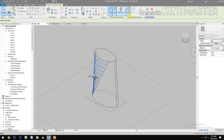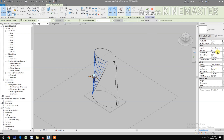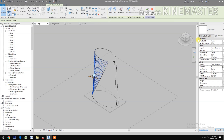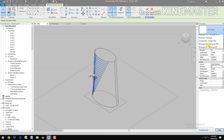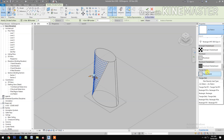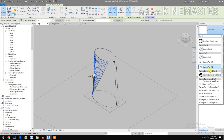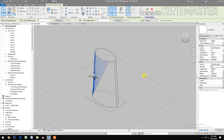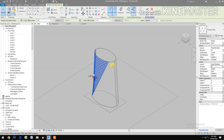Change the U grid number to 20 and the V grid number to 15. Select the pattern, select the triangle path, triangle flat. Now select the other surface.